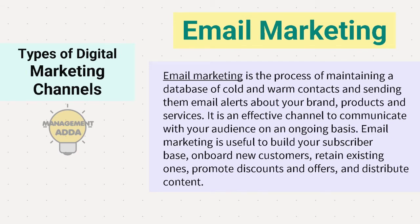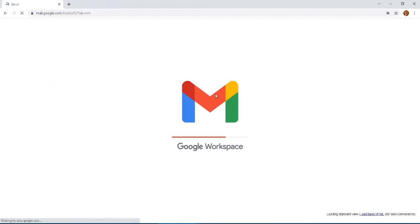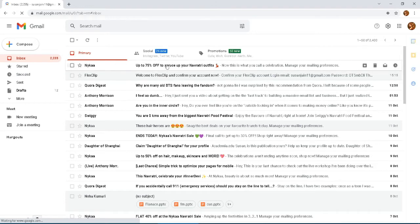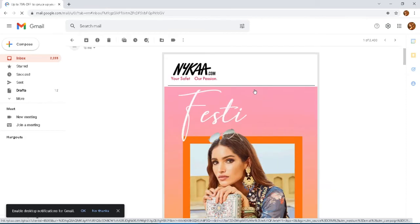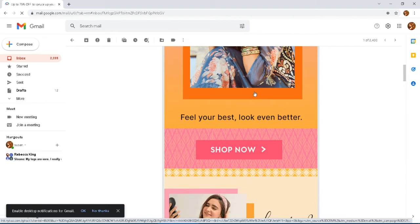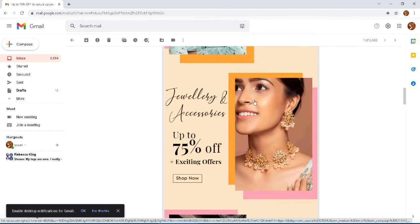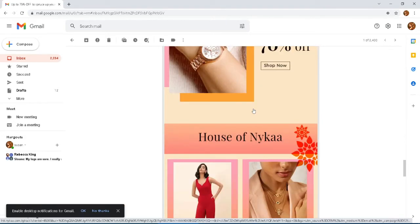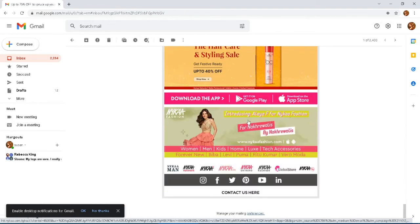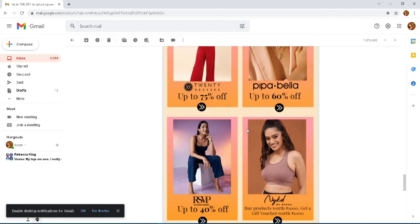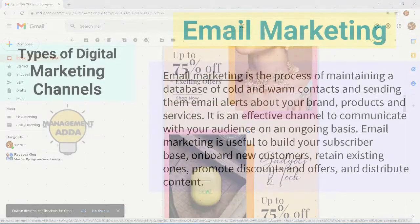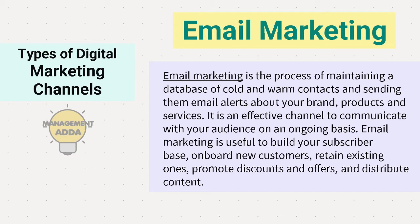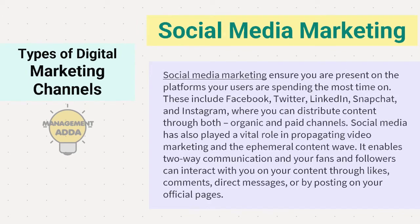Fifth, email marketing. Email marketing is the process of maintaining a database of cold and warm contacts and sending them email alerts. Many times when we use any website, application, or software, we start receiving their emails, because they don't want to lose existing or new customers. Once we have shown interest or entered our information, they keep sending updates about their products and variety, so that we come back, have a look, and maybe make a purchase.